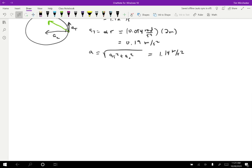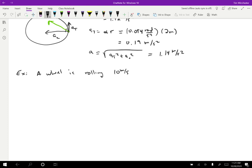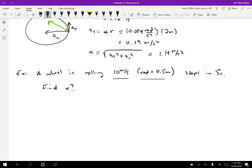Let's do another example — a simpler one. Consider a wheel rolling at 10 meters per second with a radius of 0.5 meters that stops in five seconds. We want to find alpha. Since we know the wheel is rolling and we know its radius and tangential speed, I'll find omega first: omega equals v over R, which is 10 meters per second divided by 0.5 meters, giving 20 radians per second.